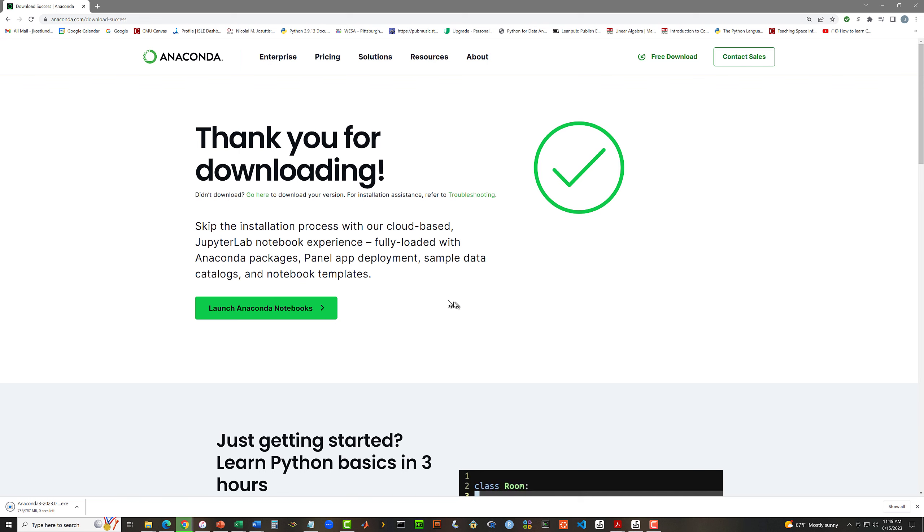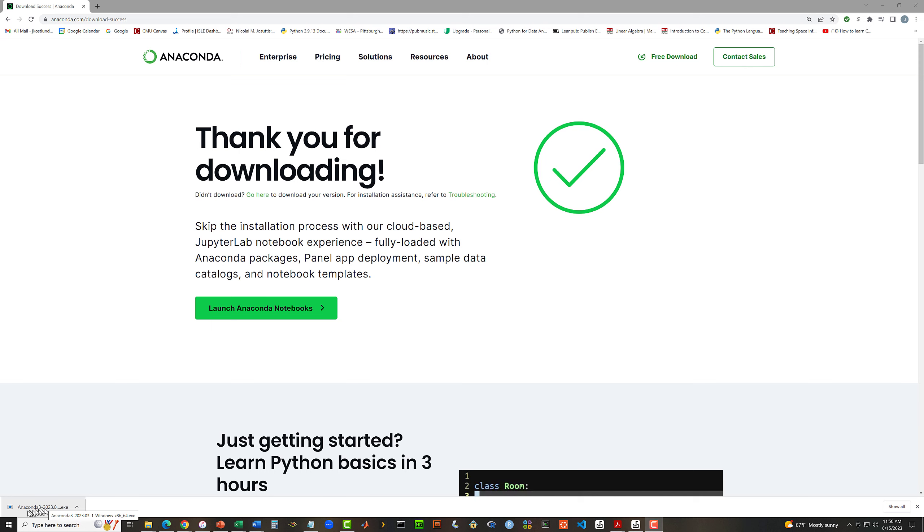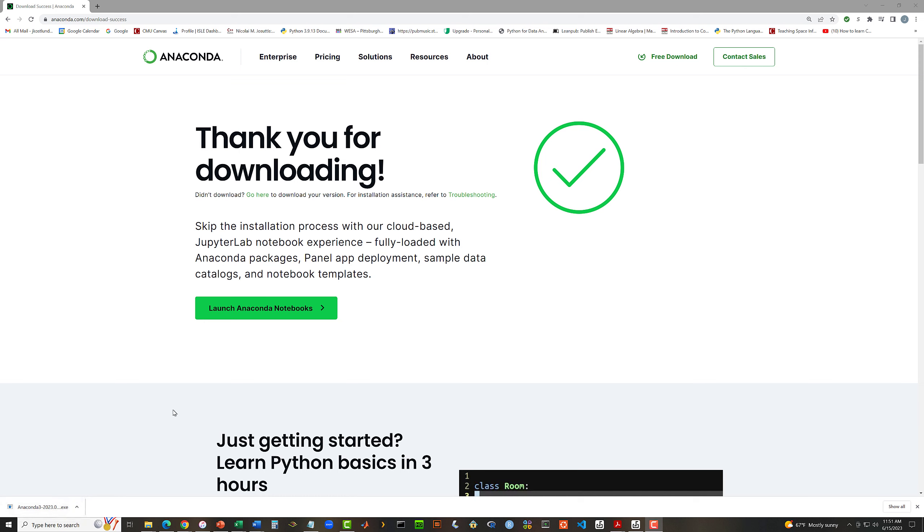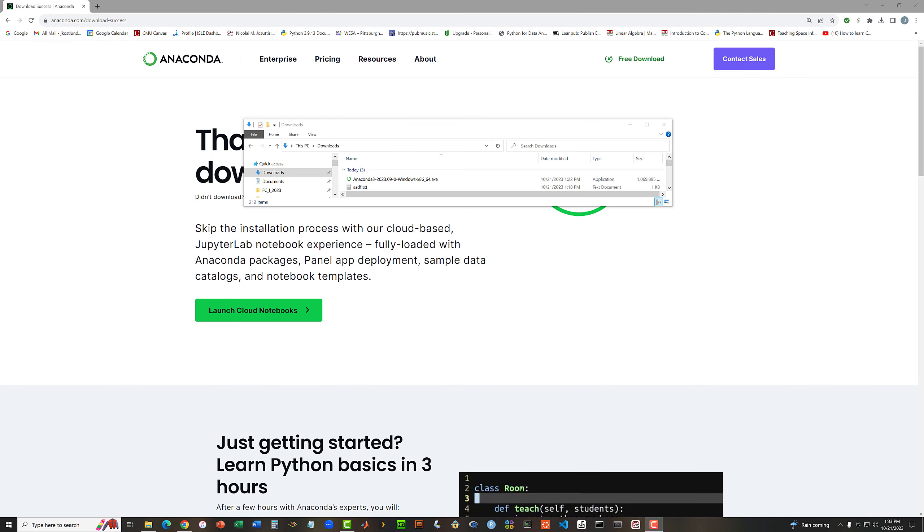Now I happen to be using Chrome as my browser. So on Chrome, I get this little message in the lower left corner about the file that is being downloaded. When the icon here on the left of the file name stops spinning and flashing, that means that the downloading has completed. So let me show that in my folder. And here we are.